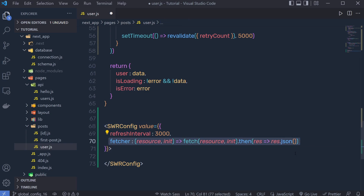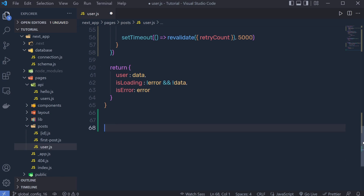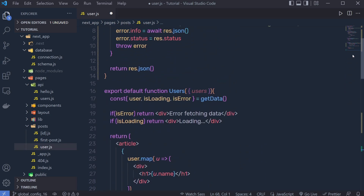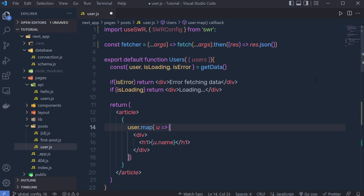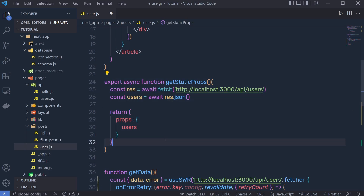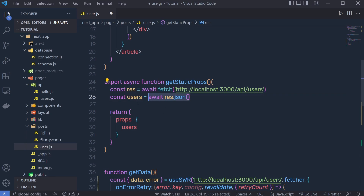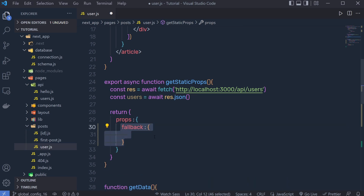Let me show you a simple example of SWRConfig. I'm going to edit the User component and show how you can use SWRConfig to fetch data using static site generation. You can use the fallback option of SWRConfig to pass prefetched data as the initial value for all SWR hooks. Inside getStaticProps we are fetching data from the API endpoint /api/users.